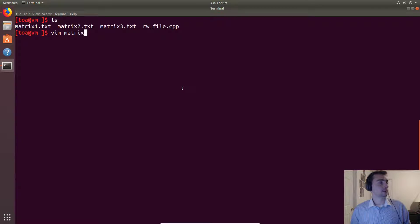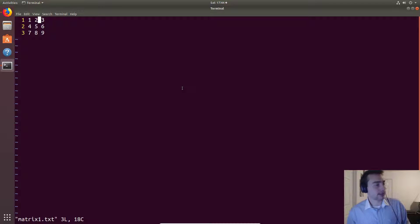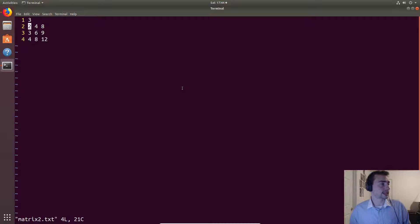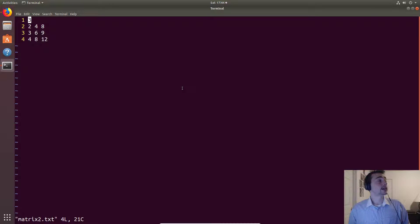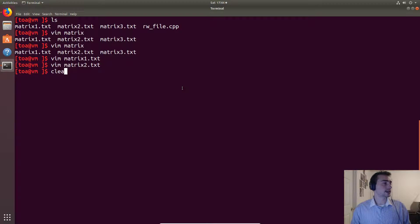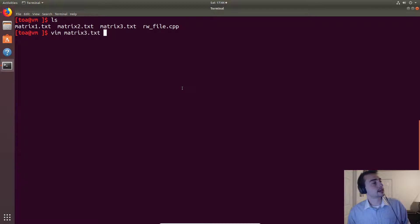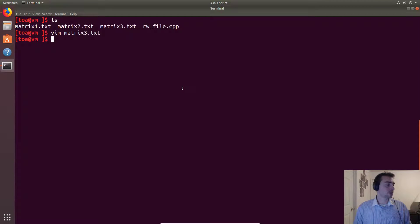We're going to be reading in two different matrices. Matrix1.txt has a simple 3x3 matrix in it. Matrix2.txt is another way to represent a matrix — input files like this often have hints or useful metadata. Here we assume the first value we read is the dimension of a square matrix, so there's a three followed by the 3x3 data. Finally, matrix3.txt is our output file, which currently has a previous result, and we'll see how to overwrite it with our new result.